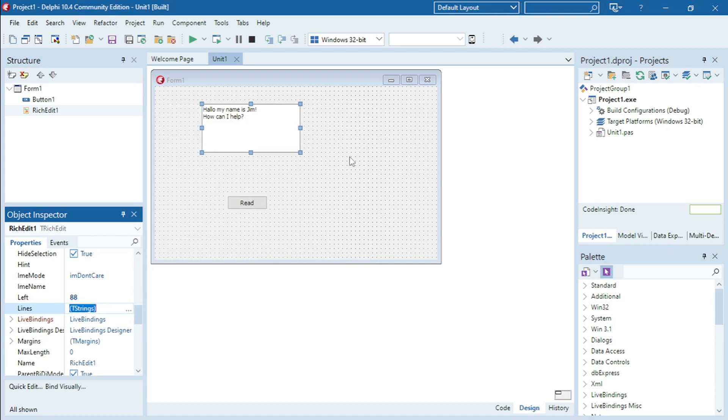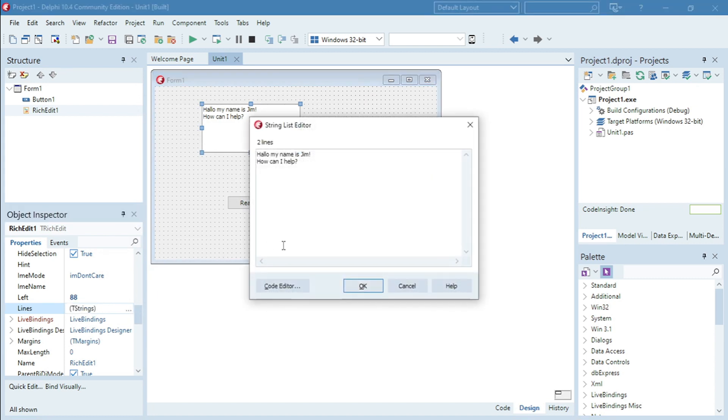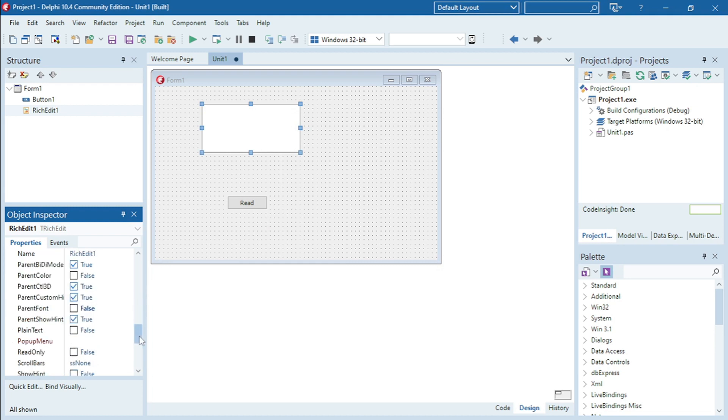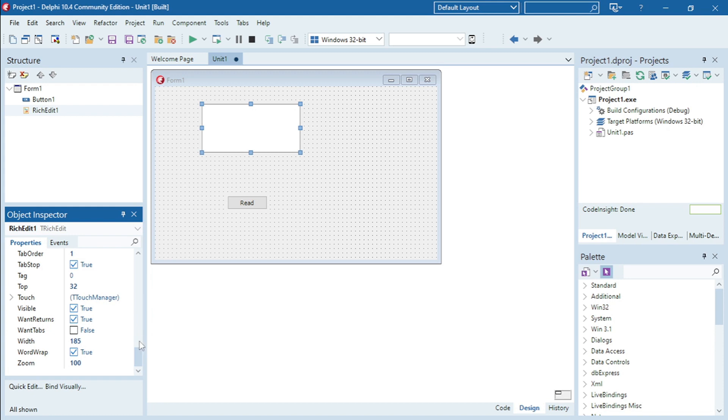Okay, or you can do something like this. You can save your text in a text file somewhere, then you can just load in your text file into your rich edit.